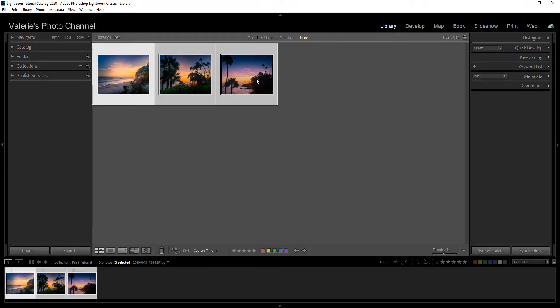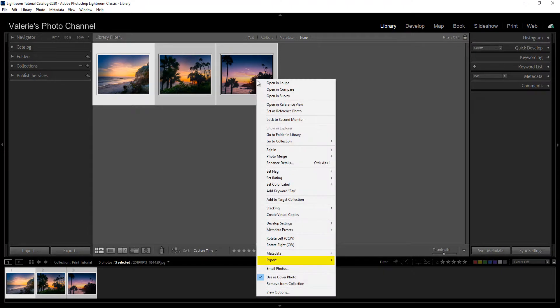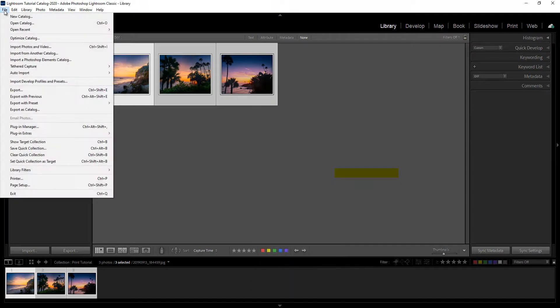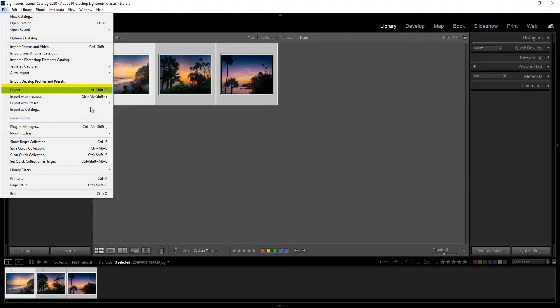From here you can either right-click on the images and scroll down to export here. Or you could go up to the upper left menu and click on file and click on export here. Or you could use the shortcut Control Shift E.